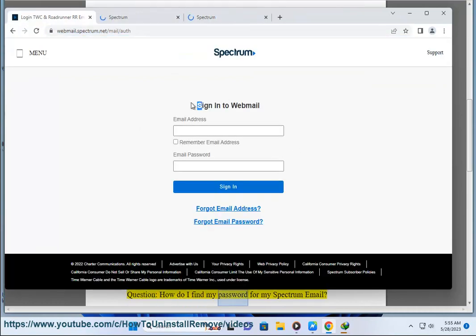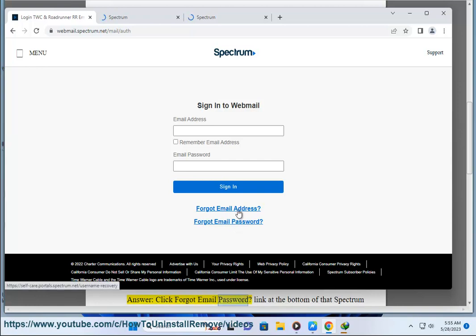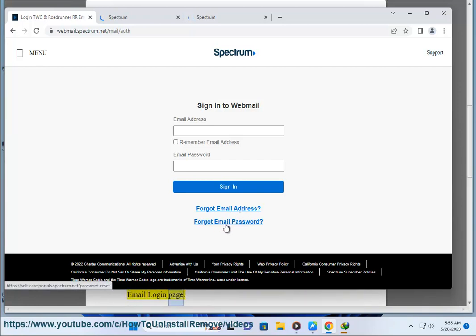Question: How do I find my password for my Spectrum email? Answer: Click 'Forgot Email Password' link at the bottom of that Spectrum email login page.